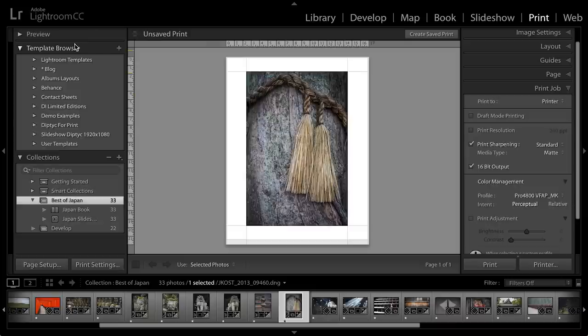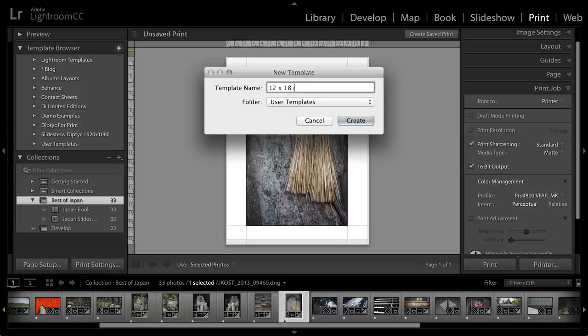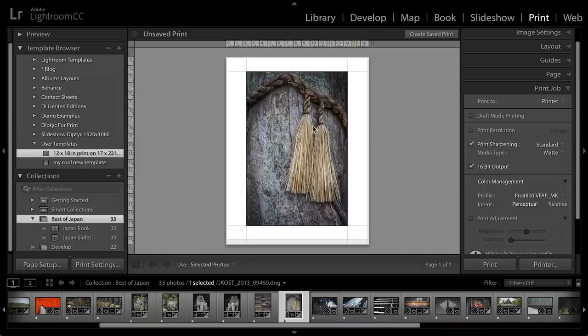If I thought that I was going to use all of these settings again and again to print multiple images, then I would want to make sure that I save this as a template using my template browser. I could click the plus icon and then I could type in that this is my 12 by 18 inch print on my 17 by 22 inch paper. And I'll save that in my user templates and click Create so that I can use it again.